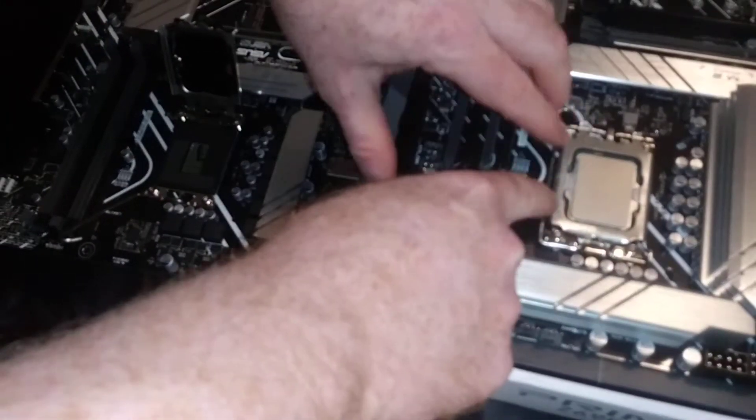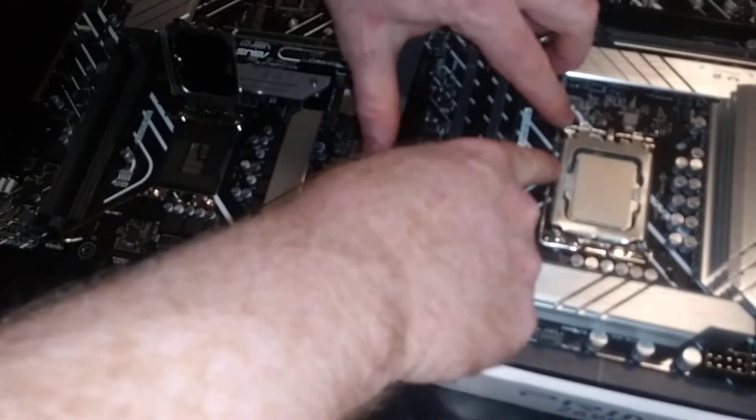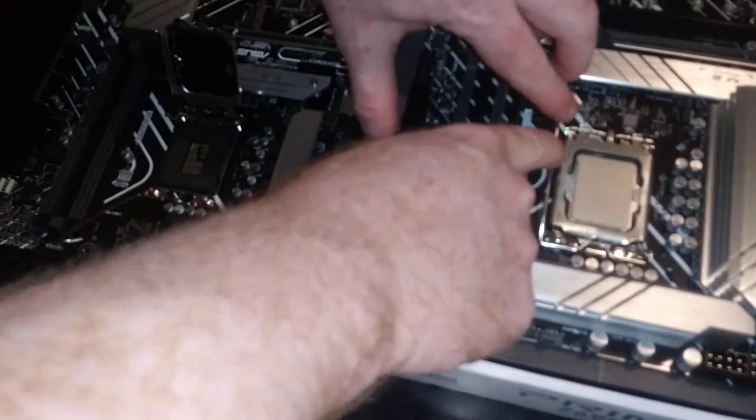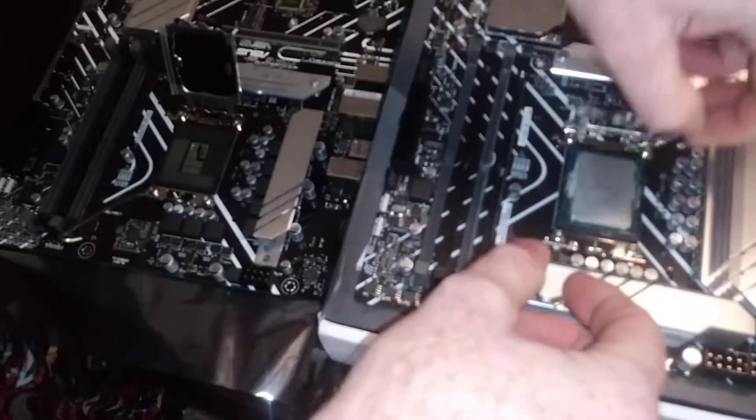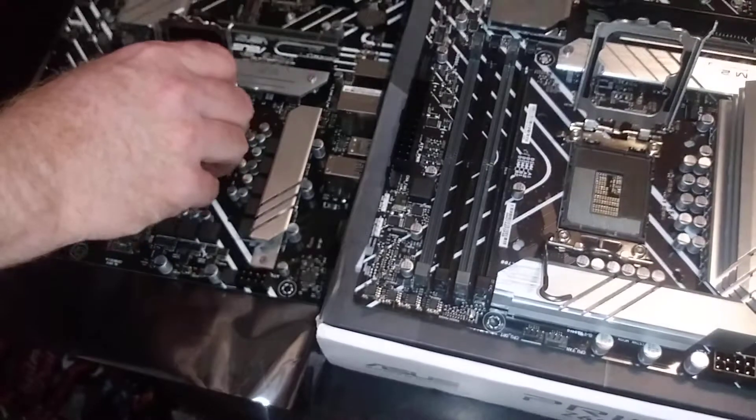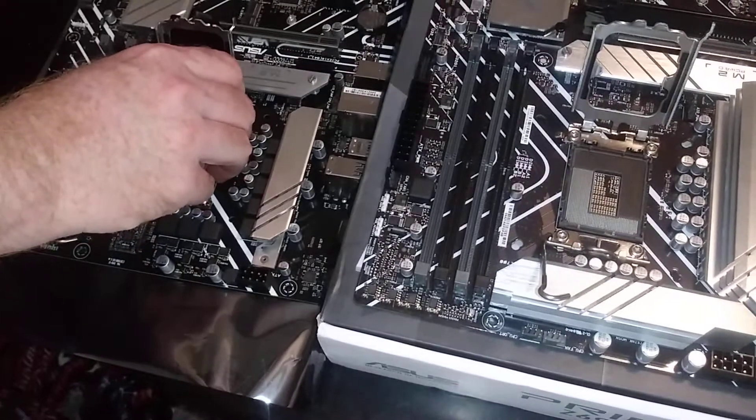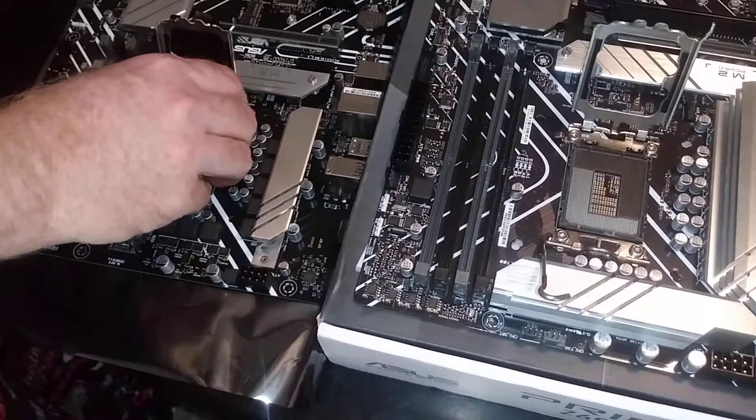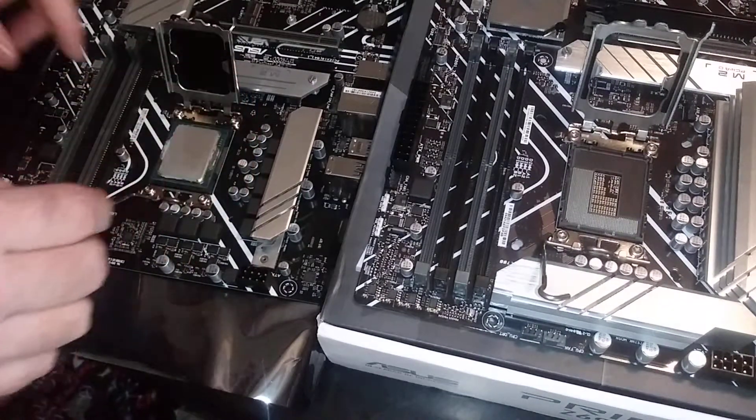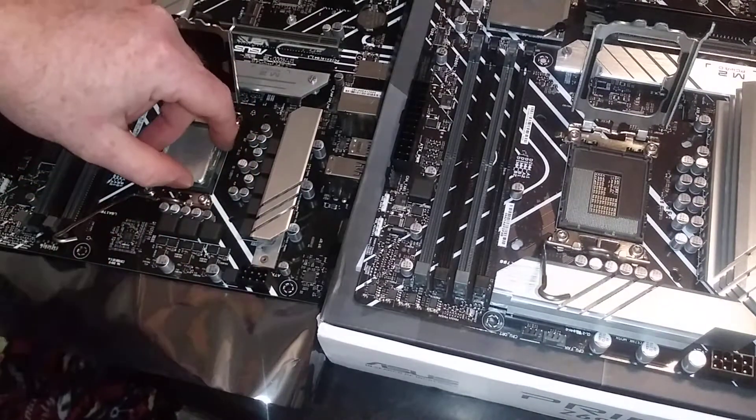And I am actually going to pop the cover off, the black cover. Unlike previous generations where you would let it pop off itself as you brought the lever arm down, I really find it a little more difficult to do with this new setup.